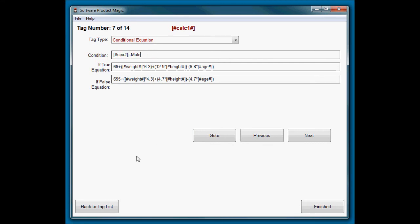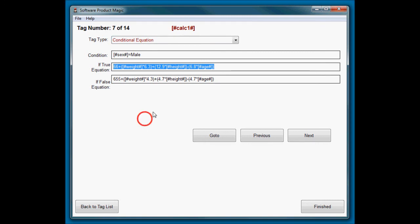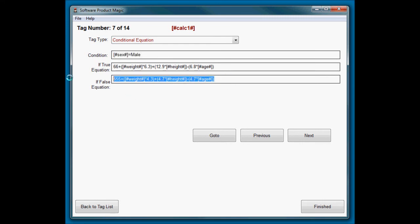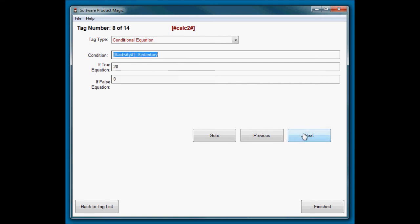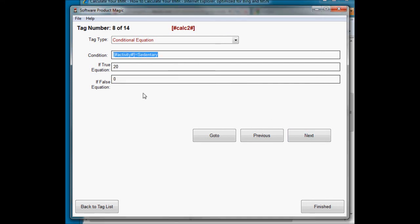And you'll notice that where I want the weight that they've entered, I just put the tag in. So there's the one formula, there's the other one. So if the sex question is equal to male, then it will take that formula and evaluate it and put the result into calc one. If they are female, so if that condition, if they're not male, then it will do that formula and put the answer into calc one.